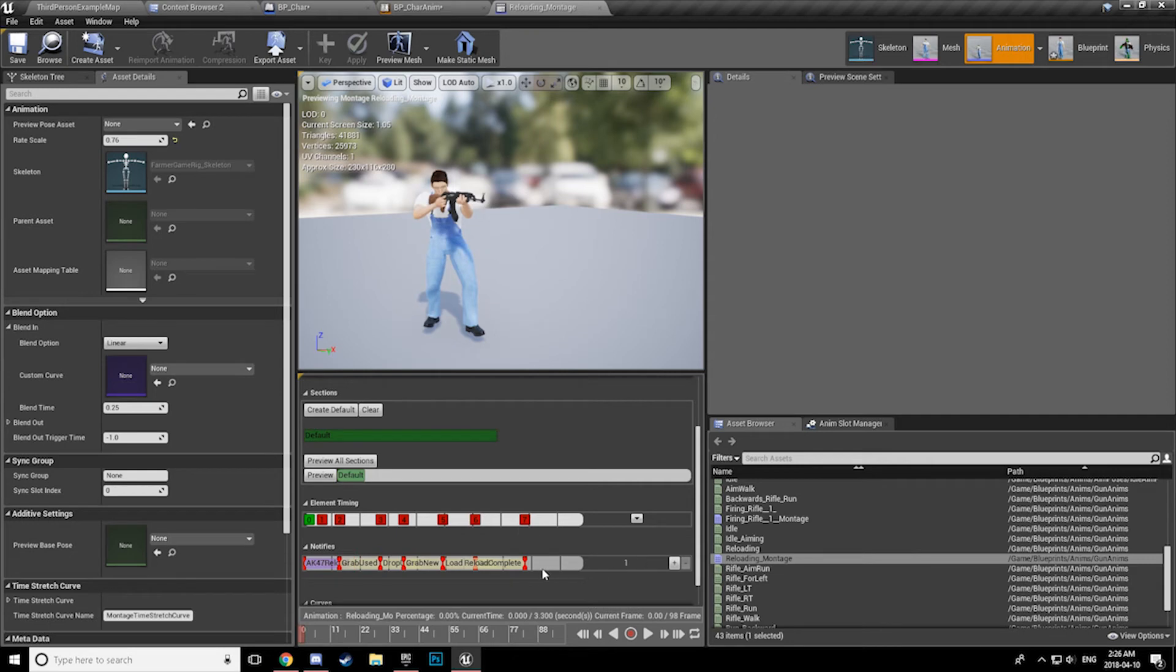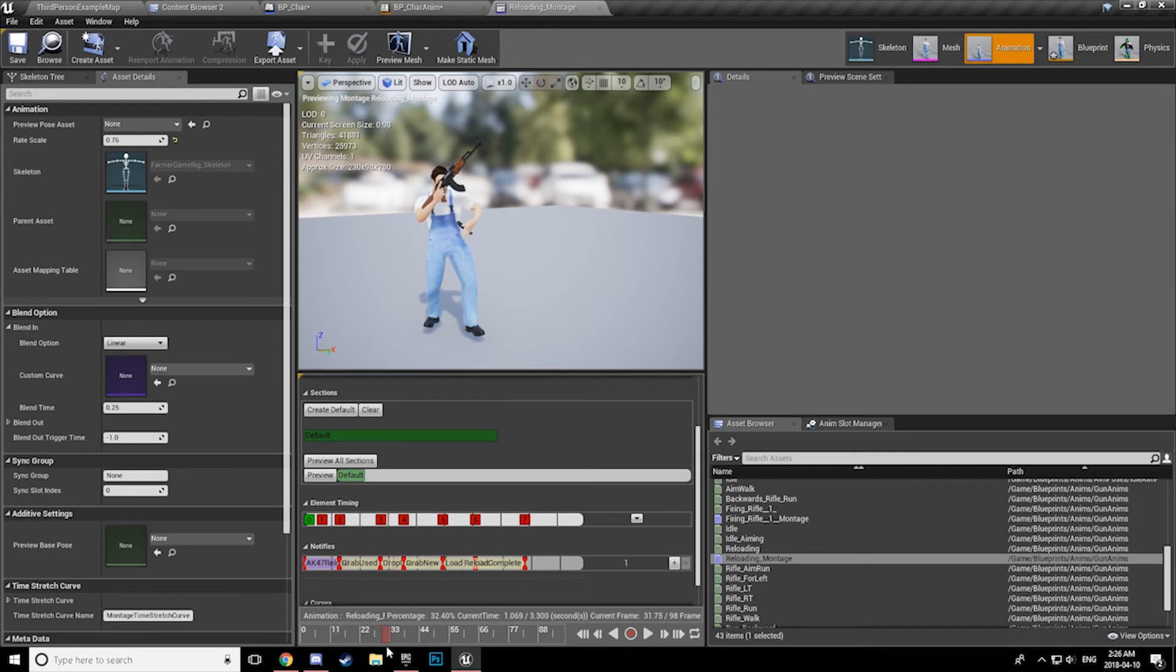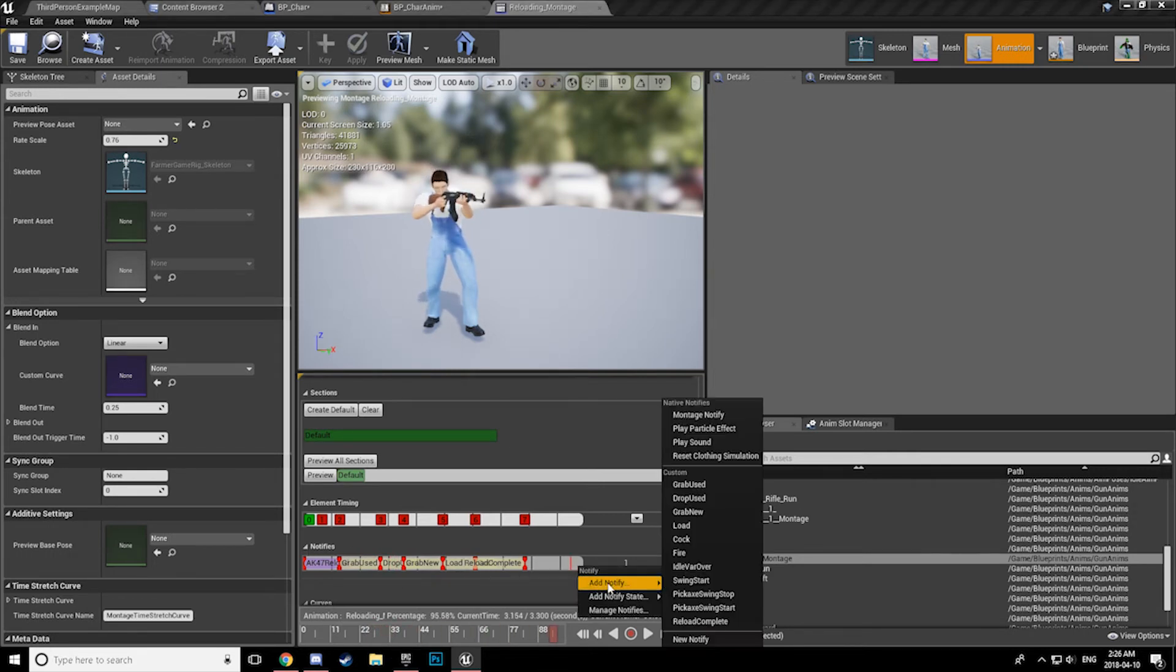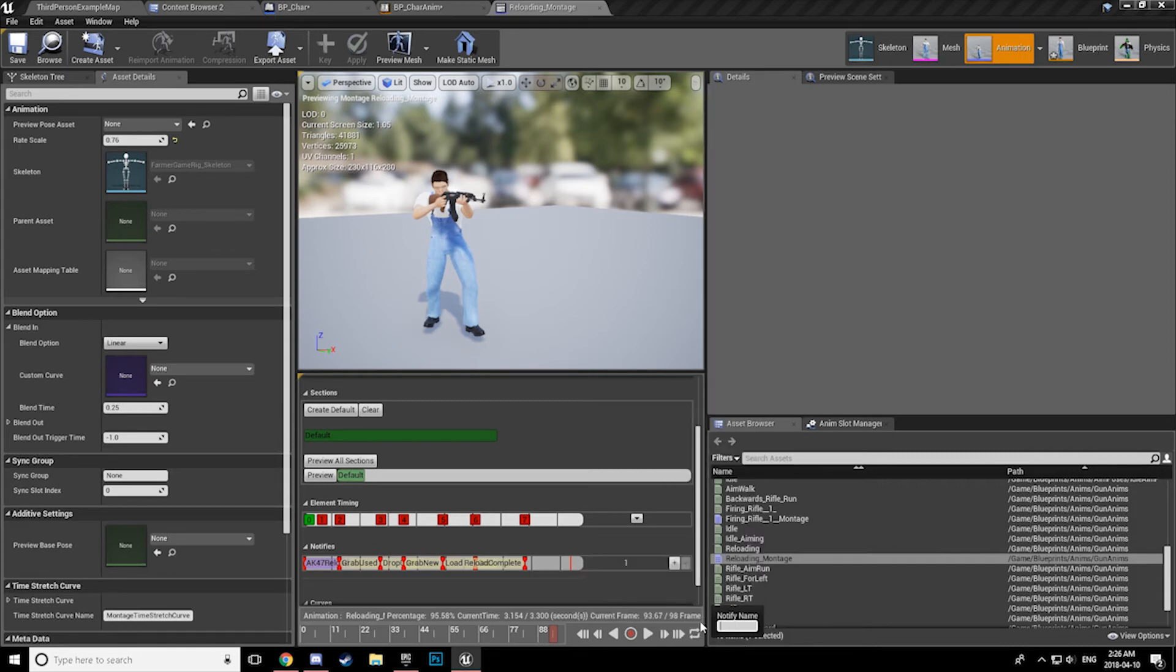Notifies are extremely simple to set up. Simply scrub to the spot in the timeline that you want to put in the notify, right click on this notify bar, and add your notify. Give it a name.